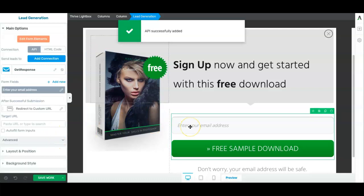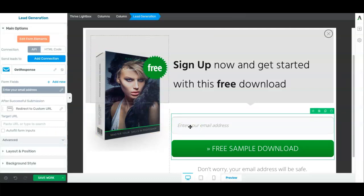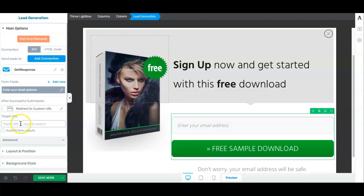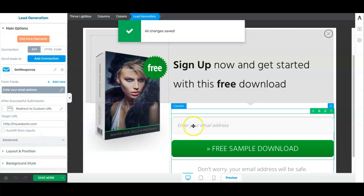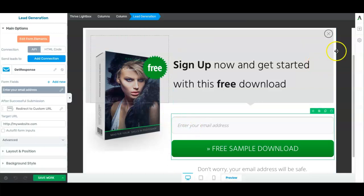And then anybody that opts into this will end up on the email list of your autoresponder. If you wanted to redirect them to a custom URL, all you need to do is type in this box here which URL you want them to go to, and then just save. And then when they opt in, they'll be redirected to the URL that you put.